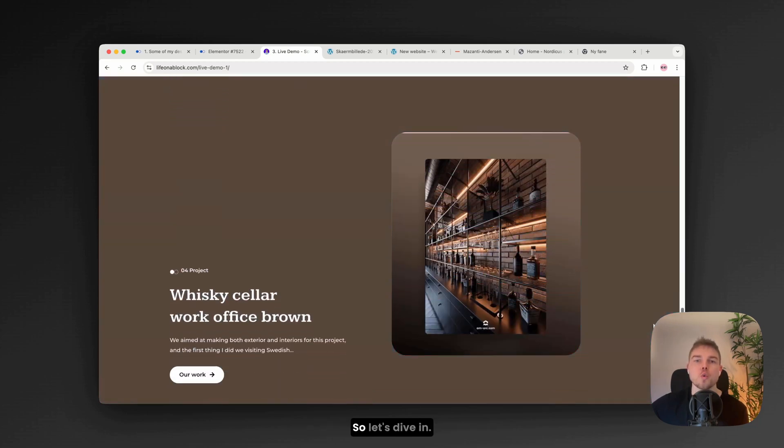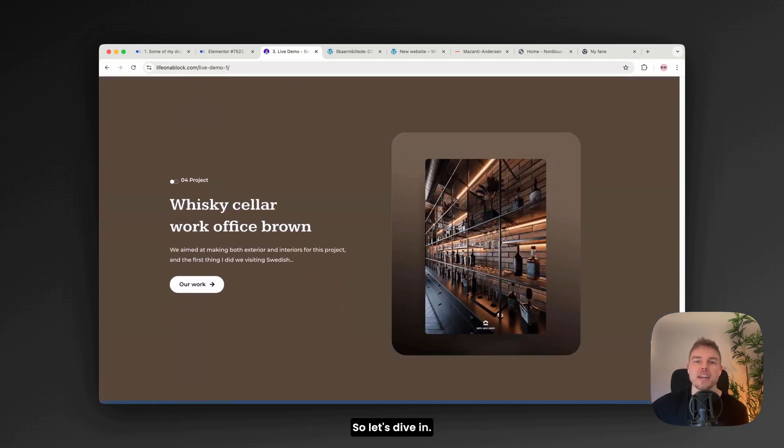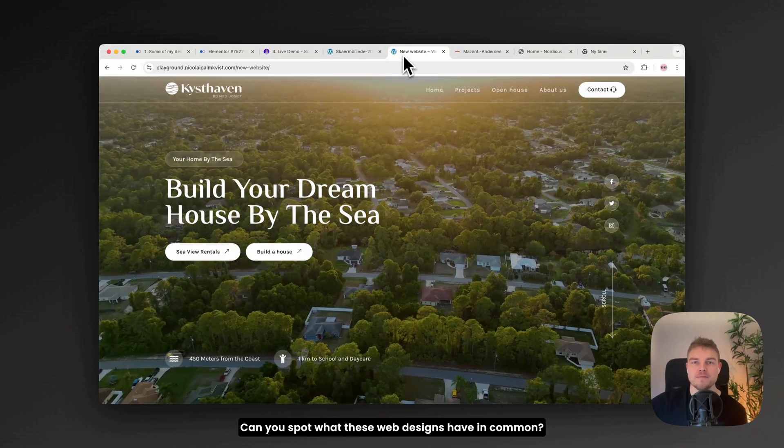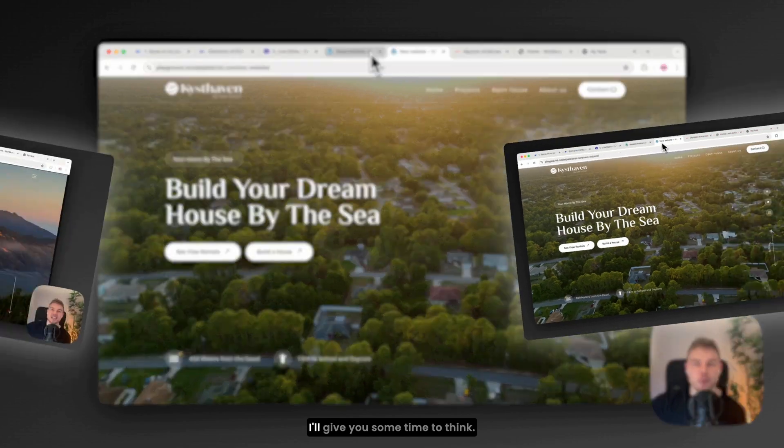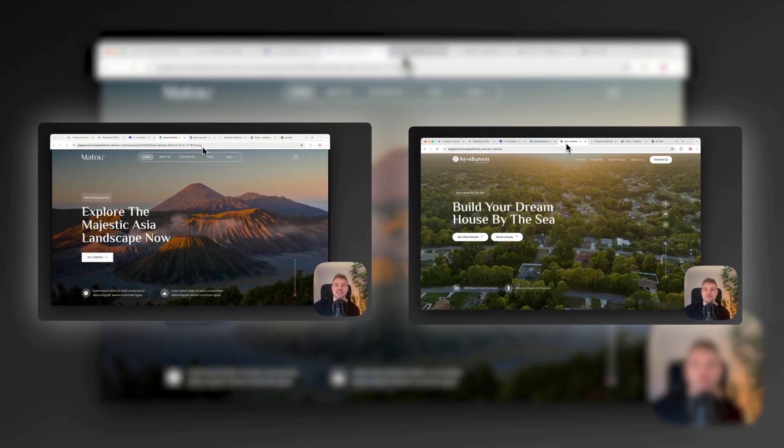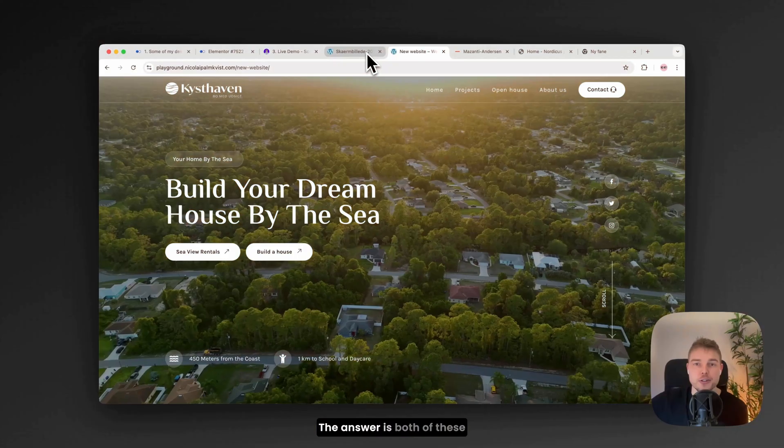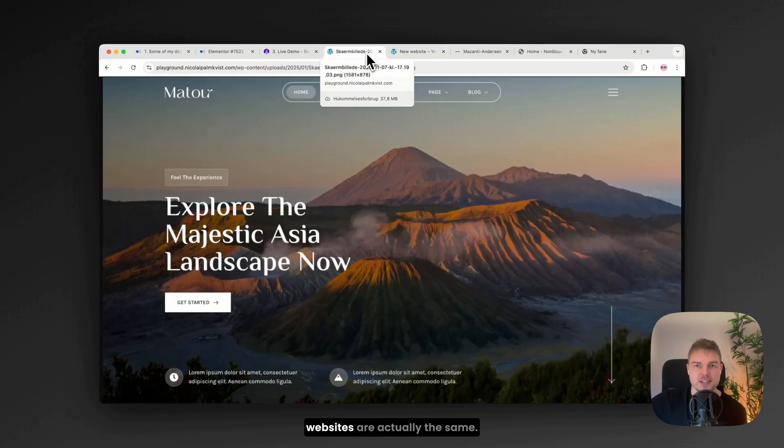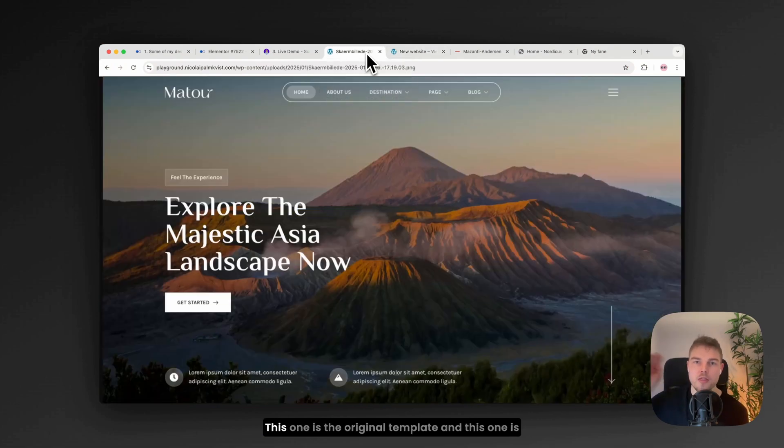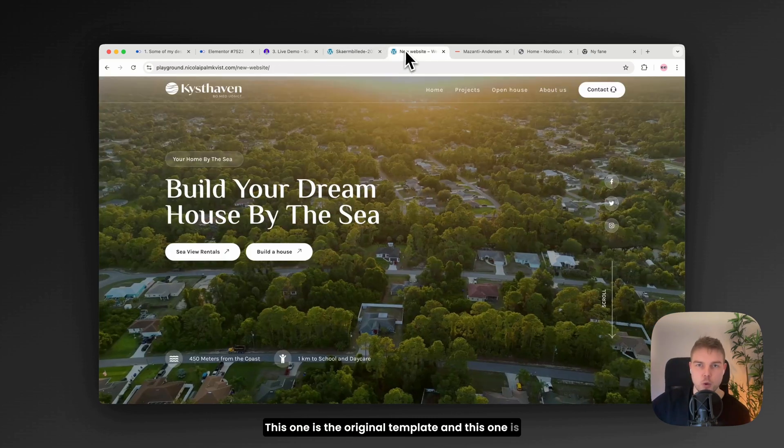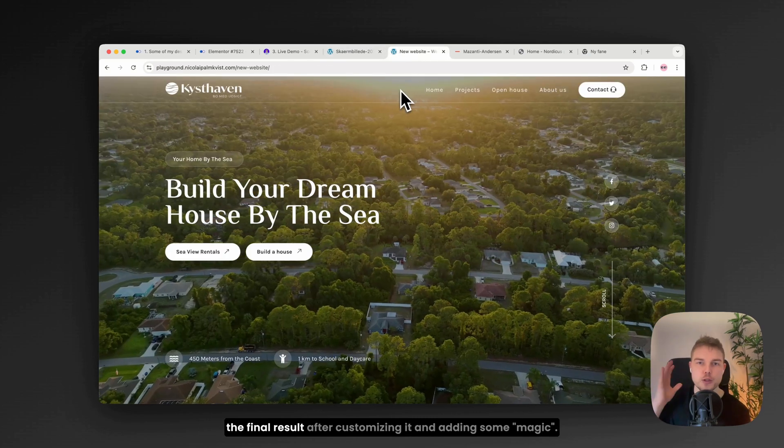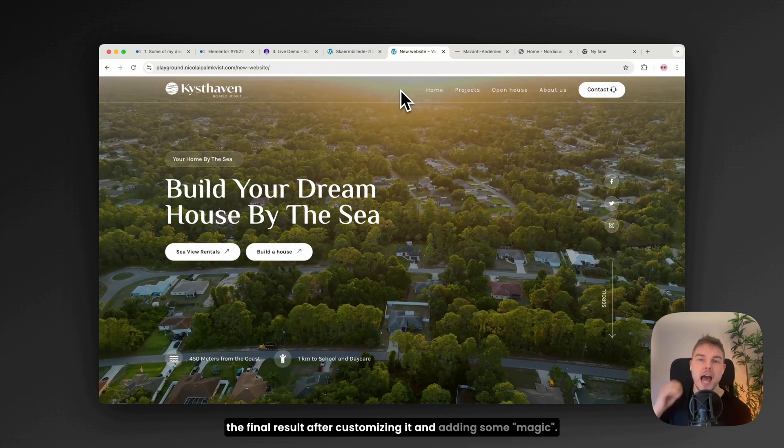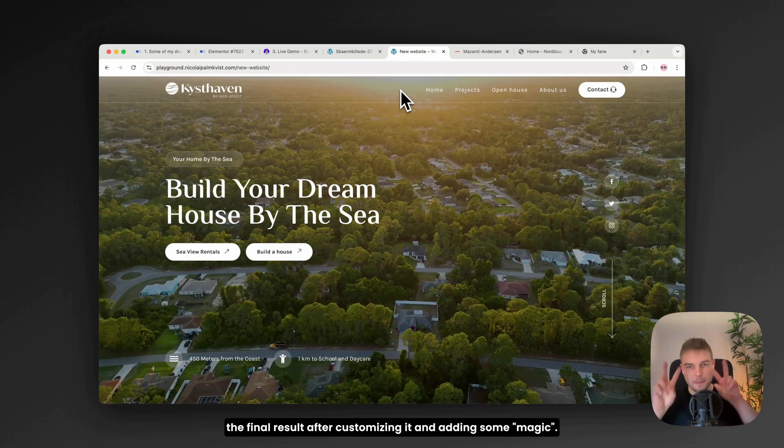So let's dive in. Can you spot what these web designs have in common? I'll give you some time to think. The answer is, both of these websites are actually the same. This one is the original template and this one is the final result after customizing it and adding some magic.